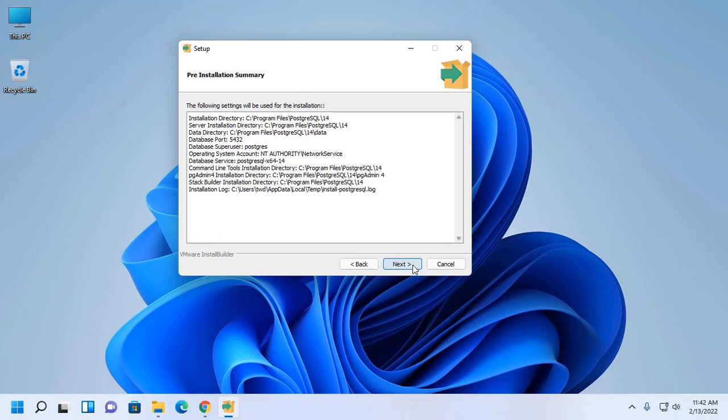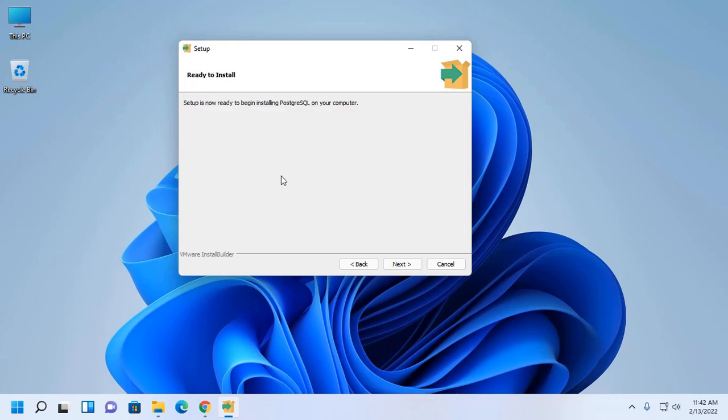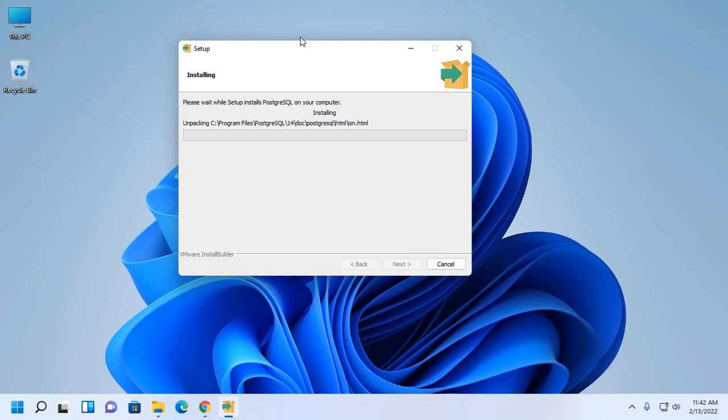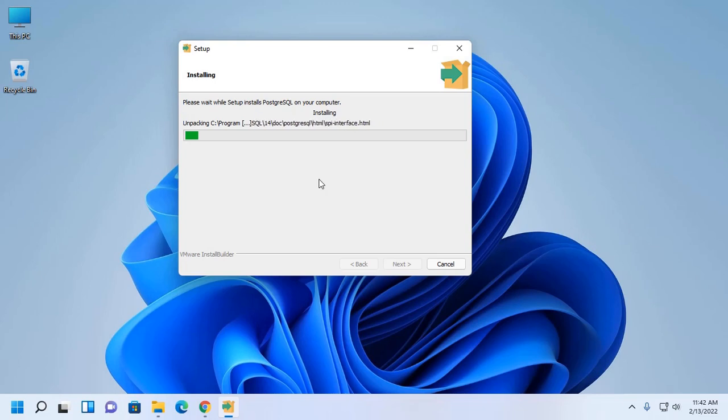Now click on next. Setup is now ready to begin installing PostgreSQL on your computer. This will take a while for unpacking, copying, and installing the packages of PostgreSQL on your computer.